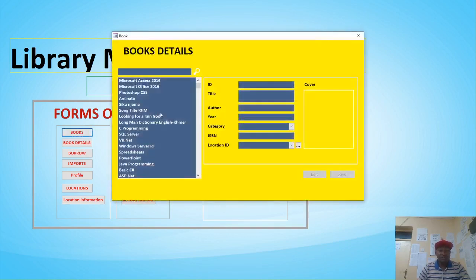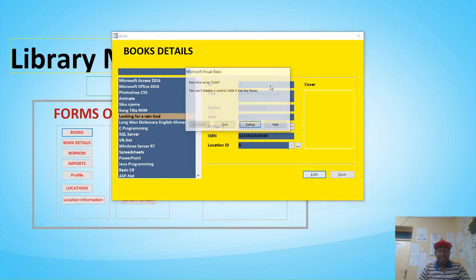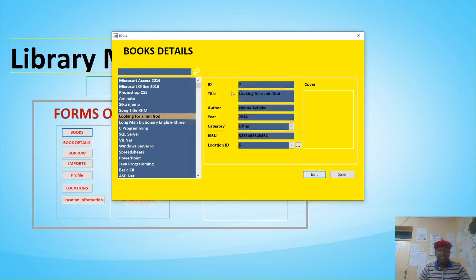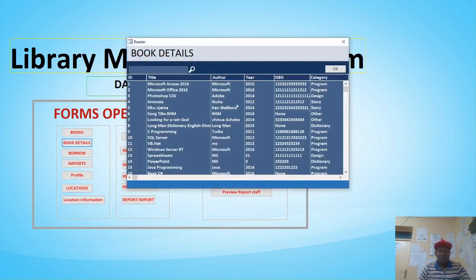If you hit Books you'll be able to see a list of books that have been captured. You can also search for a book from this part. You can edit the book — this one is currently inactive, but when you click on it you can edit it and also capture a picture of the book. You can see the book ID, title, author, year, ISBN, and category.